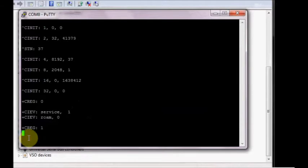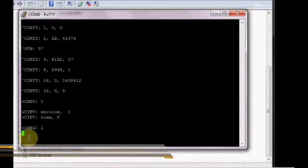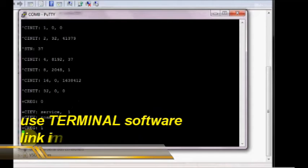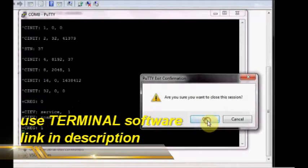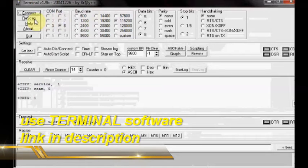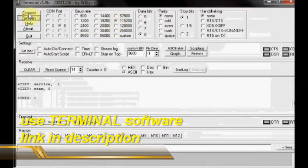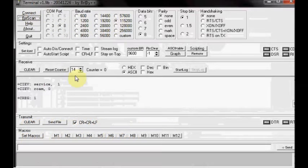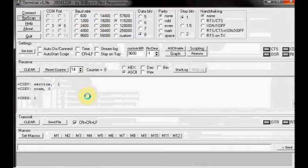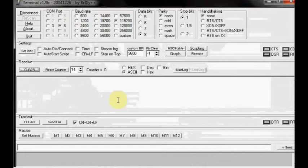For this, use the terminal software. Close Putty and then open the terminal software. Select the port number and baud rate is 115200. Click on Connect and wait till you get the CREG 1.